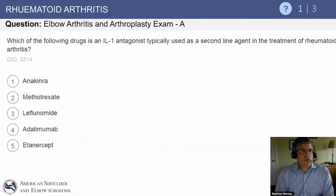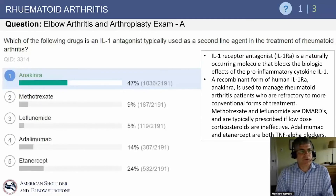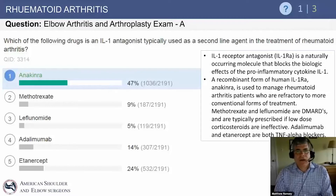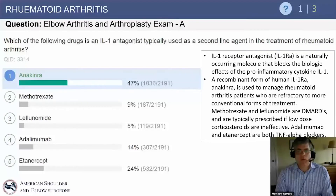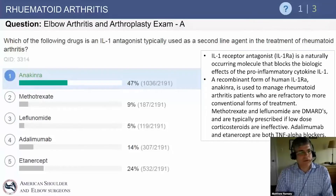Question: which of the following drugs is an IL-1 antagonist typically used as a second-line agent in the treatment of rheumatoid arthritis? The answer is anakinra — a naturally occurring molecule that blocks the effects of the pro-inflammatory cytokine IL-1. The key takeaway is simply knowing that there is an IL-1 antagonist available.